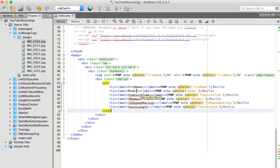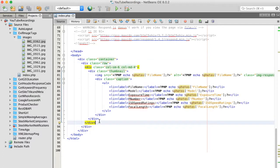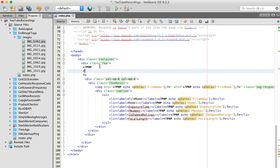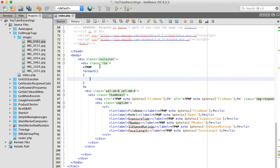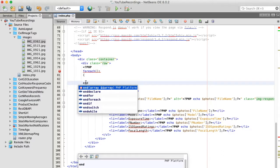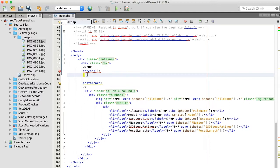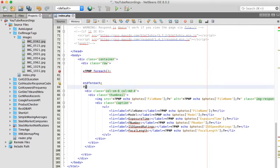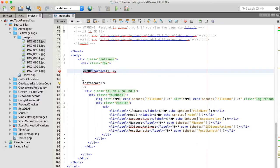All right. And so what we want to do is just loop through here, and we're going to do this. Do it like this.